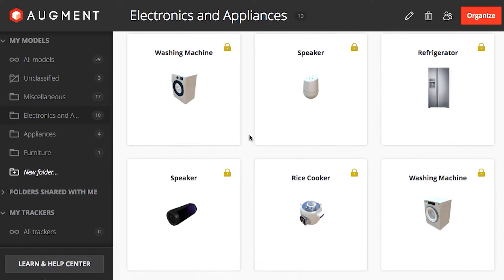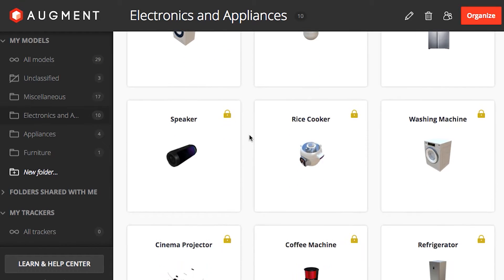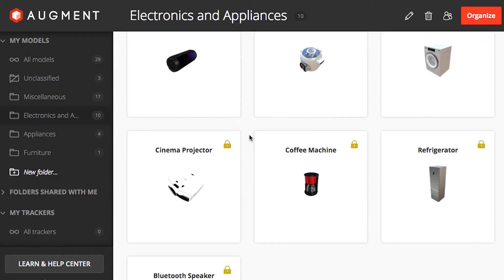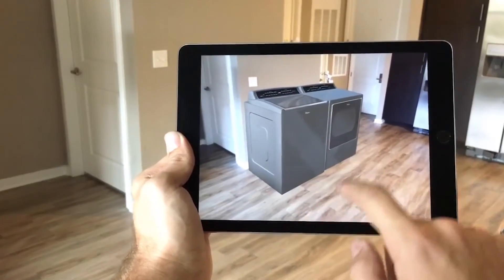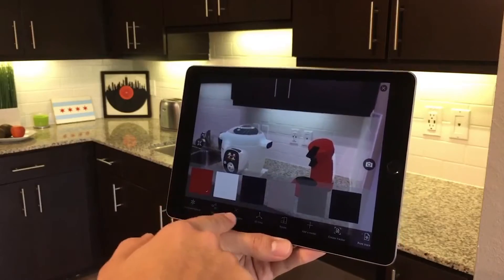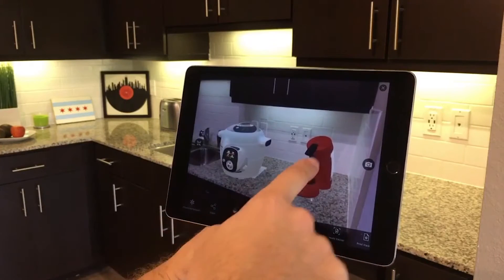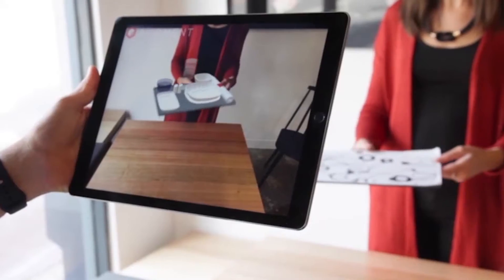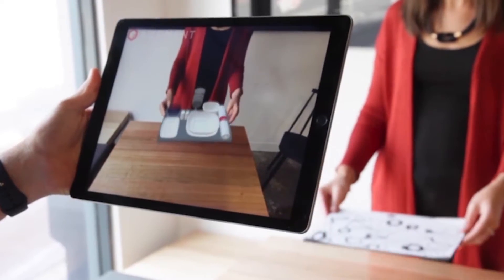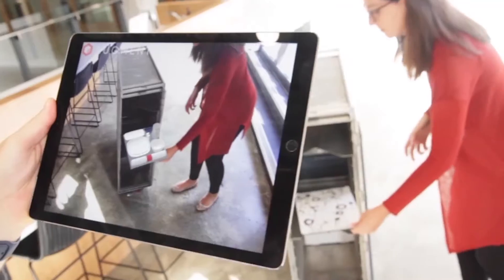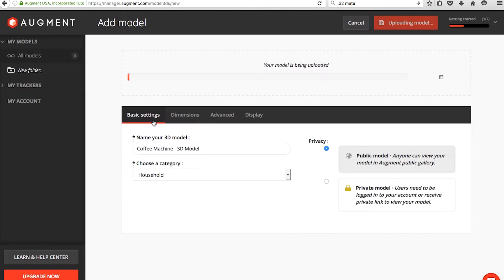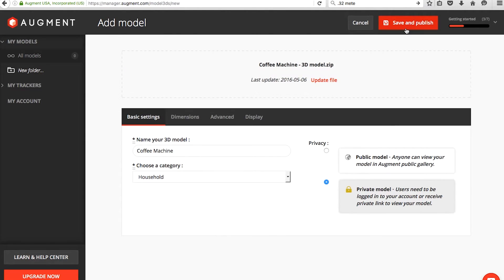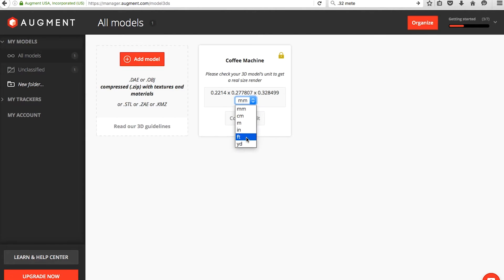The Augment Manager is a website to host your 3D content. When your models are in Augment, you, your boss, your colleagues, and your customers can take your products wherever they go and visualize them with the Augment app. Streamline your design process and cut down on prototyping costs by uploading your 3D models to the Augment Manager for your team to view in augmented reality.